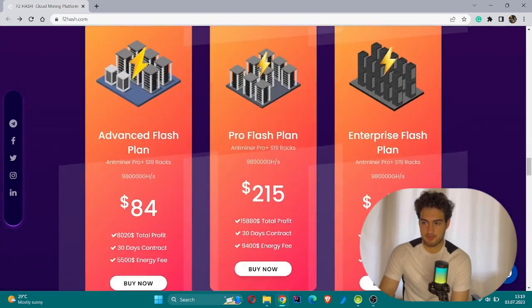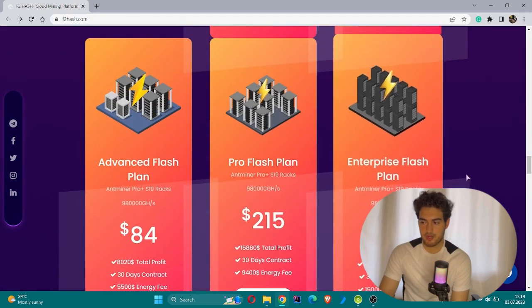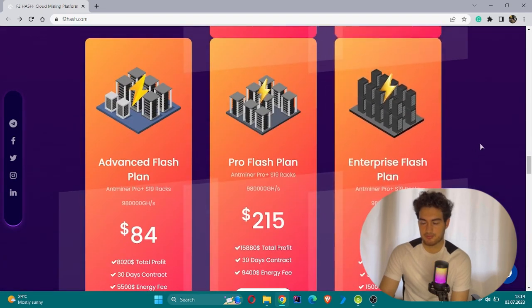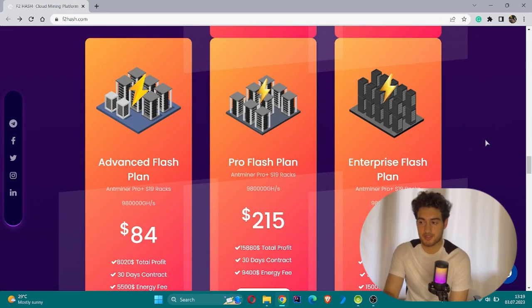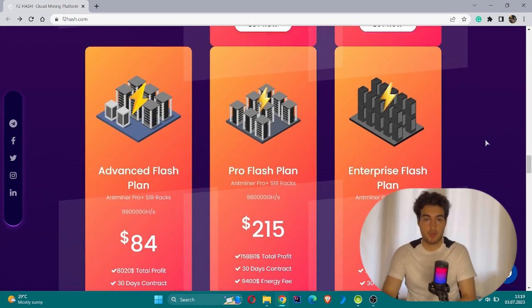This is the more advanced options: Advanced Flash Plan, Pro Flash Plan, and Enterprise Flash Plan.